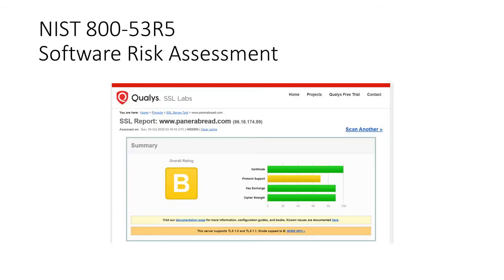Now we scan Panera Bread using Qualys. The interesting thing is the overall rating was a B. The certificates are green, the protocol support is orange, the key exchange is green, and the cipher strength is green. Protocol support has failed at around 65%. It says this server supports TLS 1.0 and TLS 1.1, which caps the grade at a B.